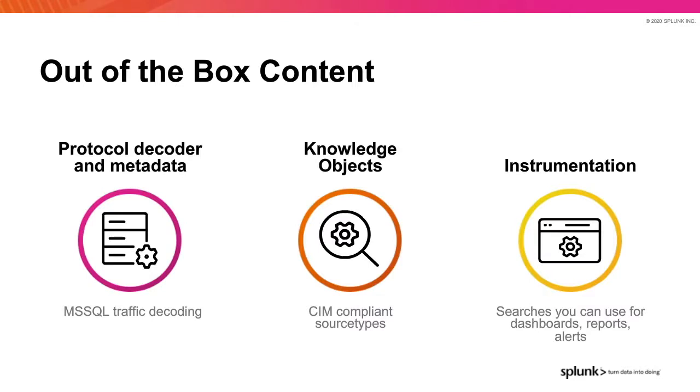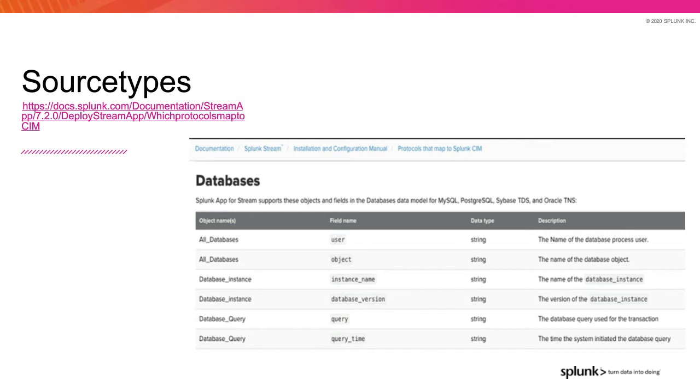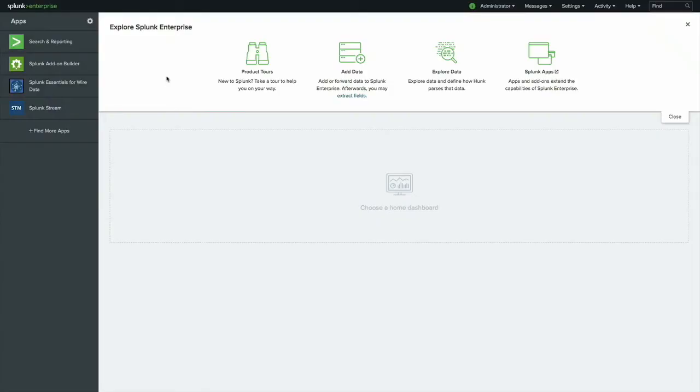Next, I'll share the SIM-compliant source types for databases in Splunk app for Stream. To wrap up slides on the Splunk app for Stream for a moment, let's take a quick look at SIM-compliant features of database wire data decoded by Stream. This includes features like the user, object, instance name, database version, the query, and the query execution time. I'll pop into a quick demo of Microsoft SQL wire data in Splunk app for Stream.